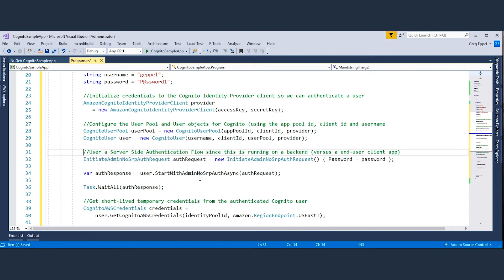The next step is to use server-side authentication flow to authenticate the user. We can use the server-side authentication flow, admin-no-srp-auth, as we're running our code on a server and not on the client side.